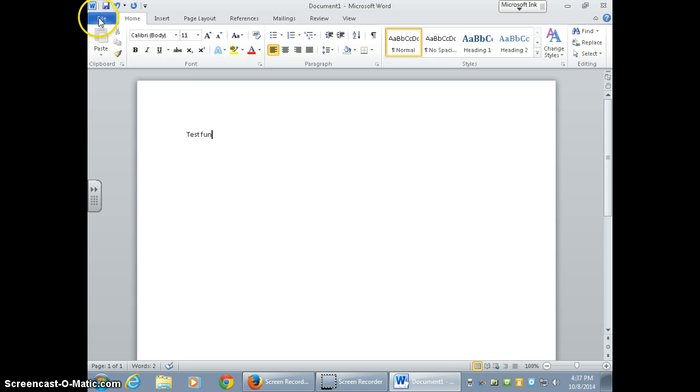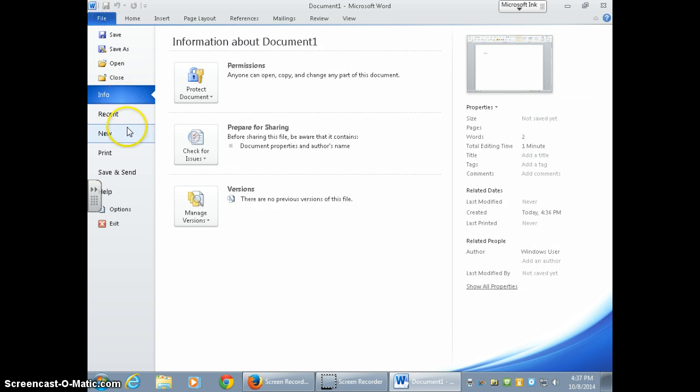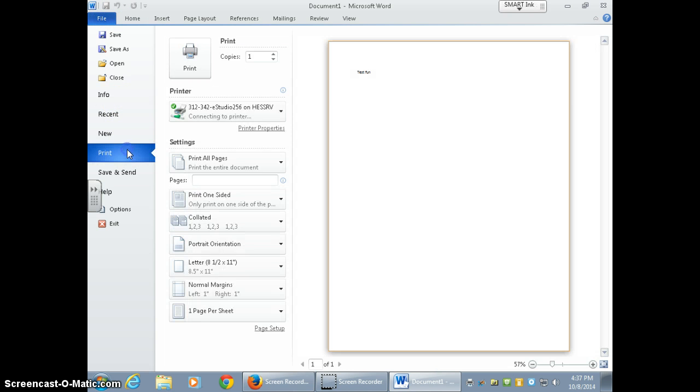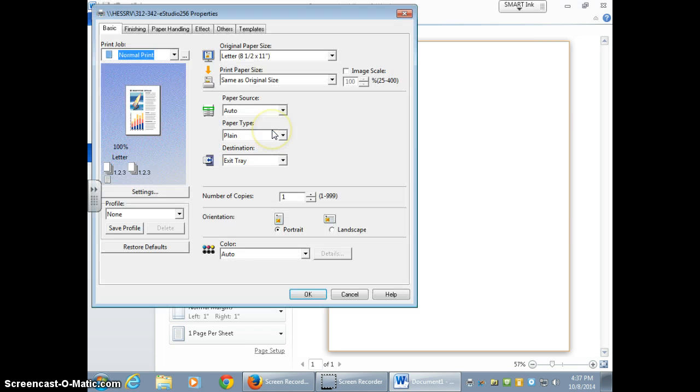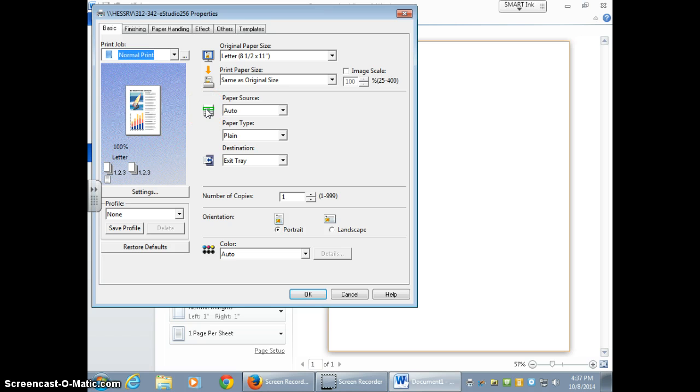So I'm going to go back up here to file, print, make sure that it's the correct copier. Now this is very important: printer properties. And this is where print jobs can end up on top of other people's print jobs. So this is the important part.